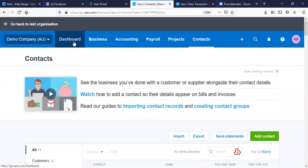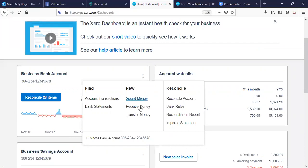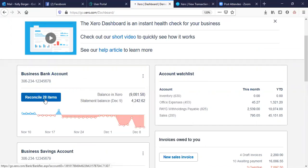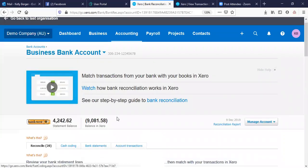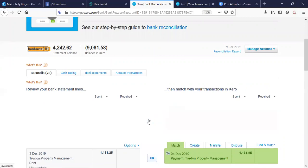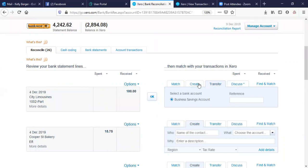Going back to our dashboard — from here you can use the bank account to spend money, receive money, transfer money, create bank rules for your bank feed so things go automatically to an account, and your reconciliation report. We're going to go straight into the bank account and reconcile. If you find that it matches correctly — the date, the amount — you just go okay, that matches. You can put notes in here to say to your client 'I'm not quite sure what this is, can you please elaborate?' We can create a transfer to the other bank account if that's the case, or create a new one — for example, City Limousines, Motor Vehicle Expenses.